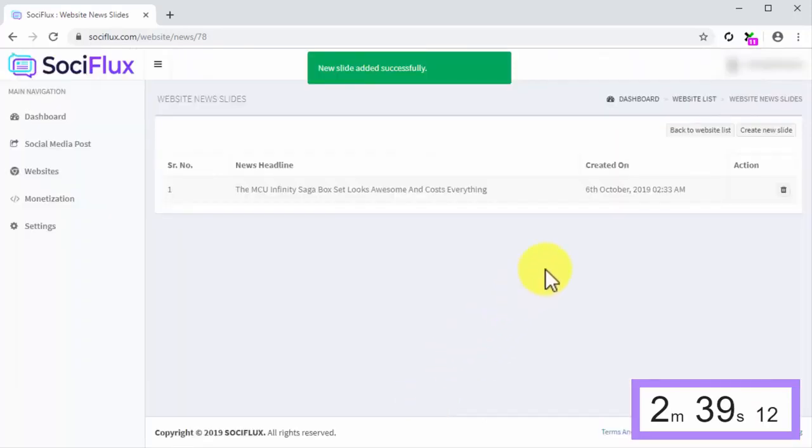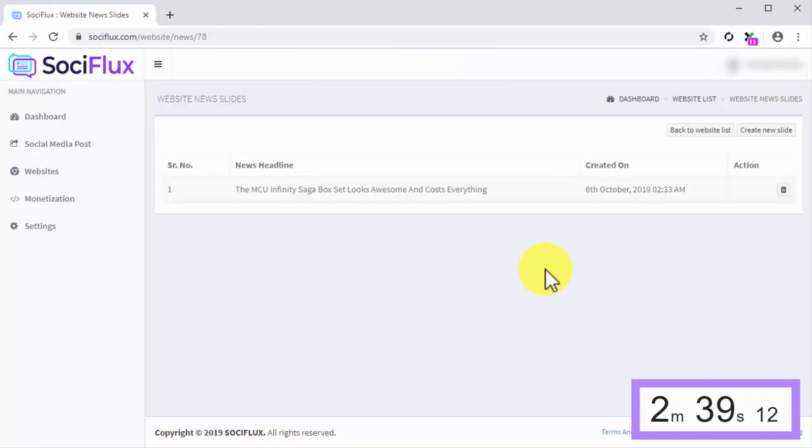As you can see, it only takes 26 seconds or less to find and curate viral news for your SociFlux websites. Another amazing SociFlux feature is that it allows you to monetize your websites easily.